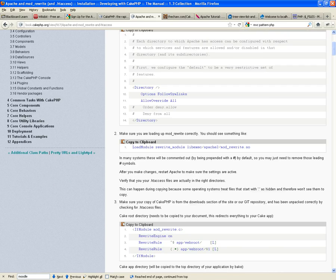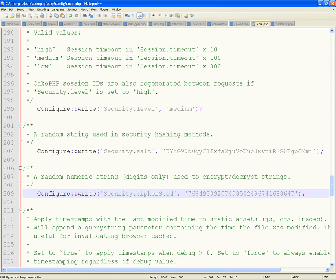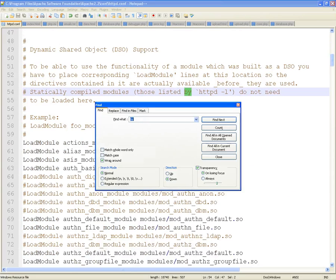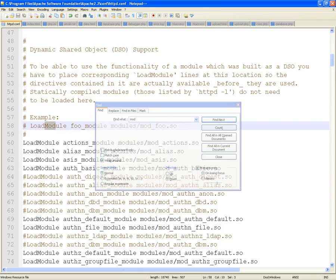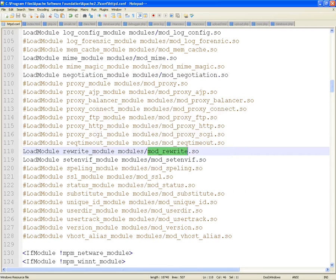This is the Apache mod_rewrite that we were talking about. You have to allow AllowOverride All for the correct document root. Make sure that an htaccess override is allowed and that AllowOverride is set to All for the correct document root — for your CakePHP folder. You also have to load mod_rewrite. Make sure you are loading mod_rewrite correctly — you should see something like LoadModule mod_rewrite.so in your httpd.conf. Please verify that this is not commented out in your httpd.conf.